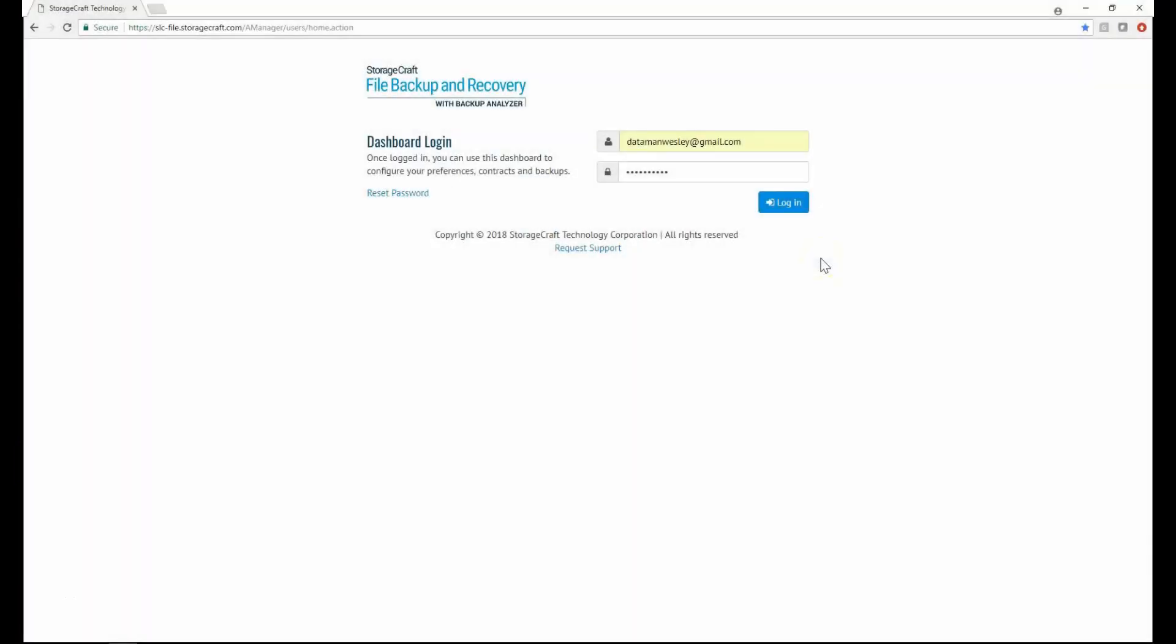Hello, this is Wes Gill from StorageCraft. In this video, I'll show a high-level walkthrough of StorageCraft file backup and recovery with Backup Analyzer, FBR for short. FBR is a direct to cloud file-based backup and restore product for Microsoft Windows computers.